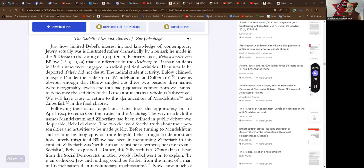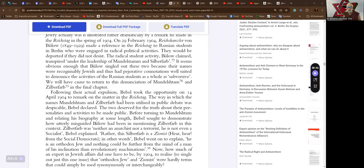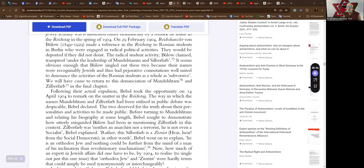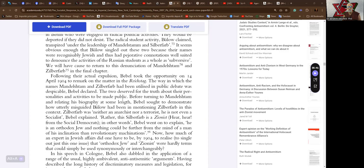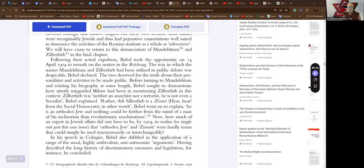It seems obvious enough that Brulow singled out these two because their names were recognizably Jewish, thus had pejorative connotations, well suited to denounce the activities of the Russian students as a whole as subversive. We will have to cause to return to this denunciation of Mendelstam and Zilberfarbe in the final chapter. Following their actual expulsion, Babel took the opportunity on the 14th of April 1904 to remark on the matter in the Reichstag.